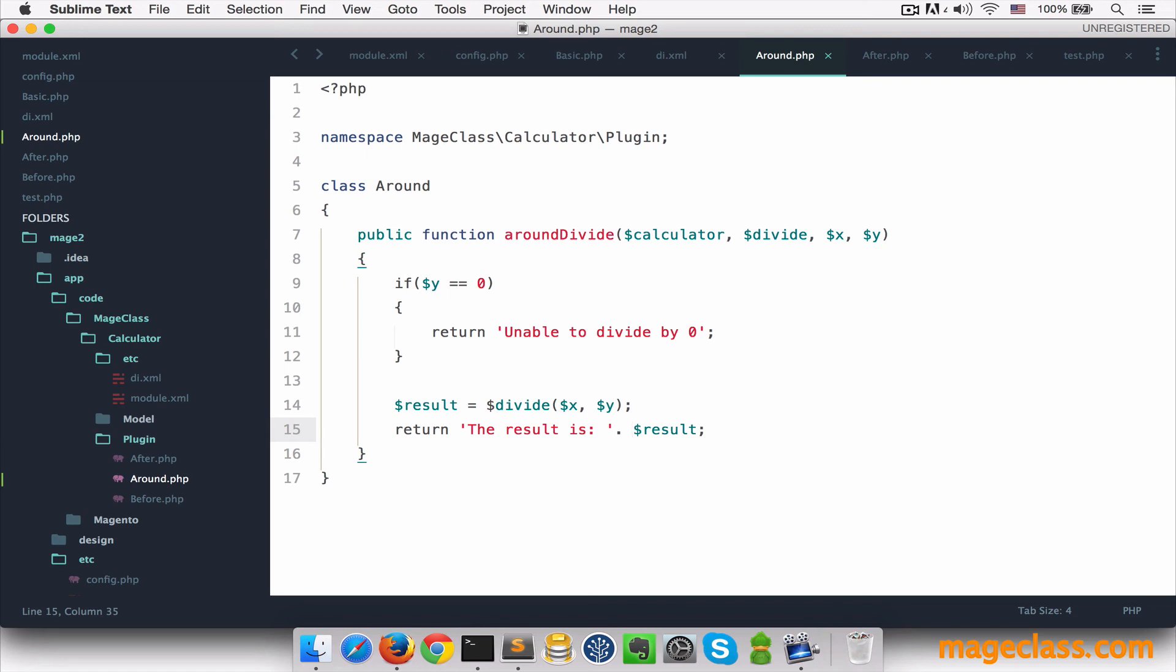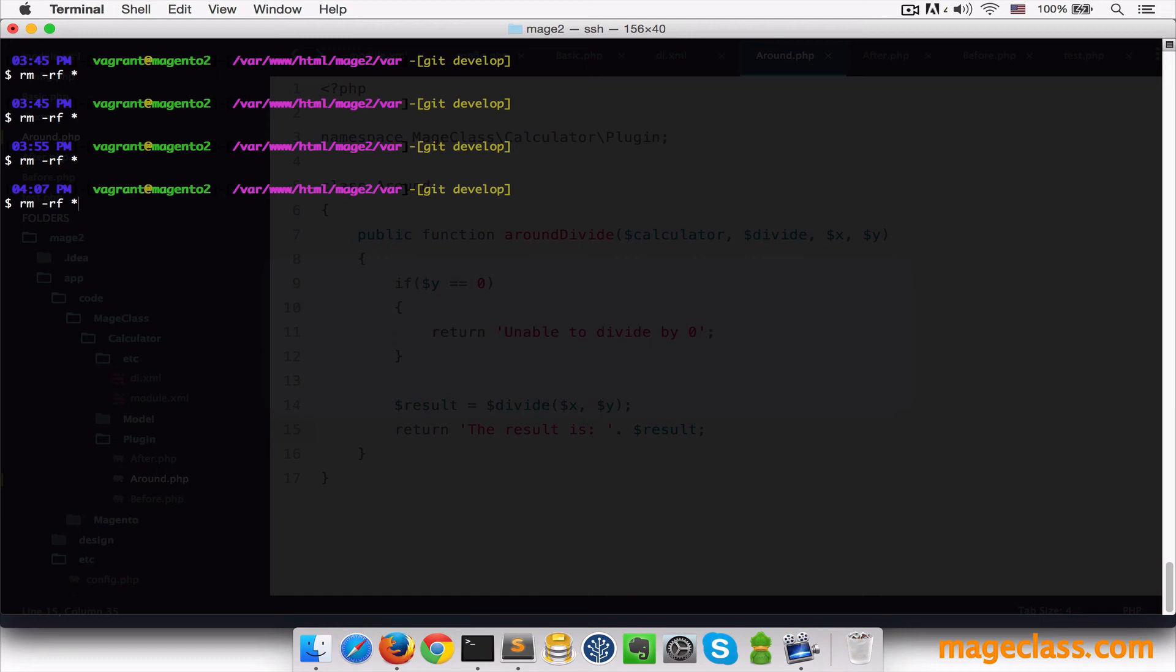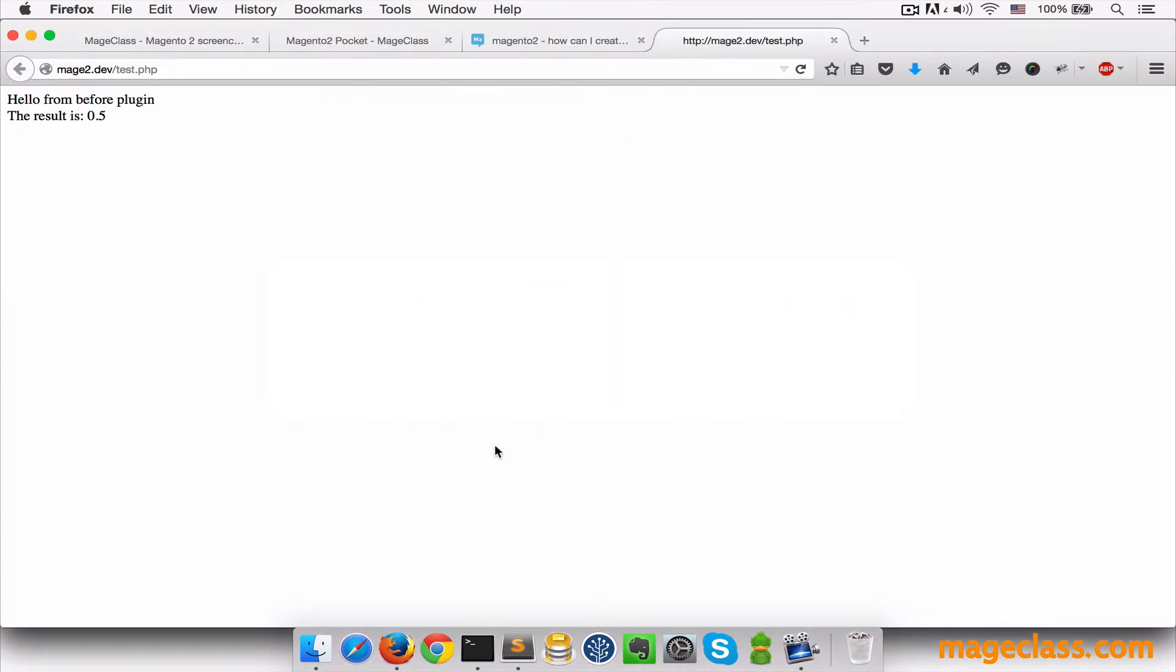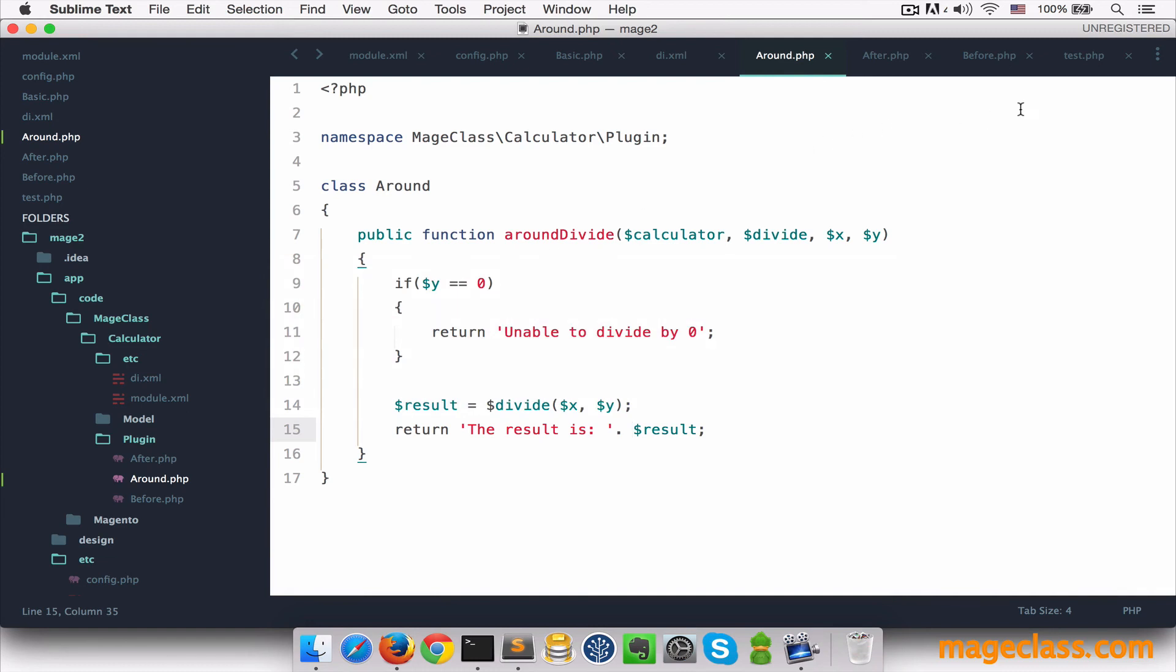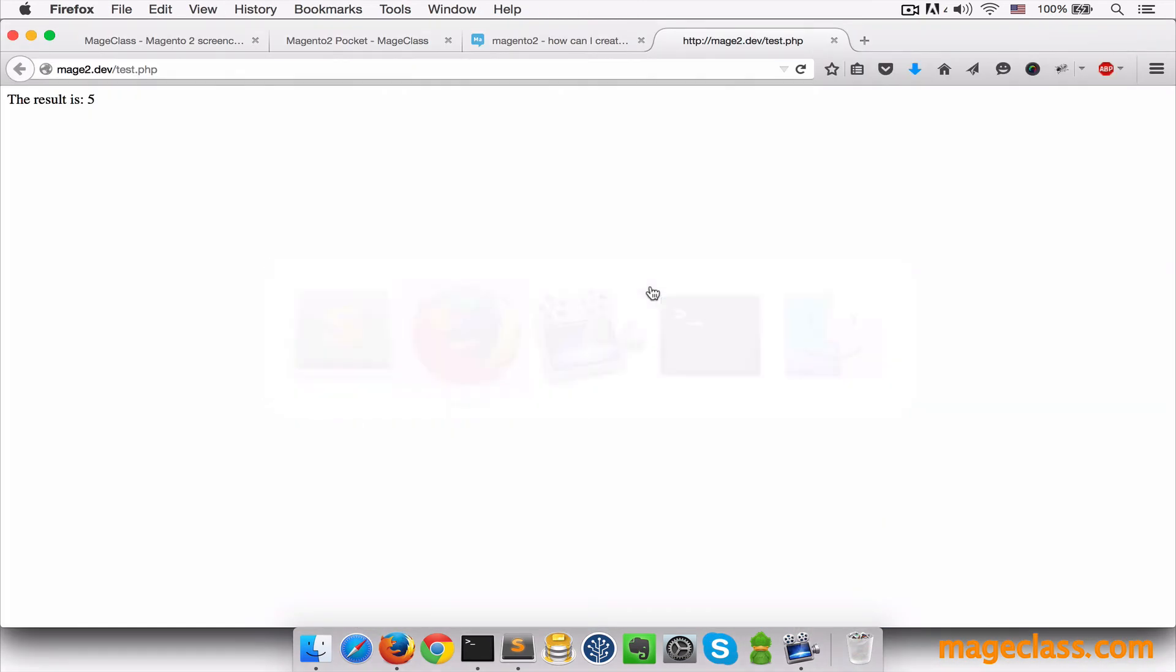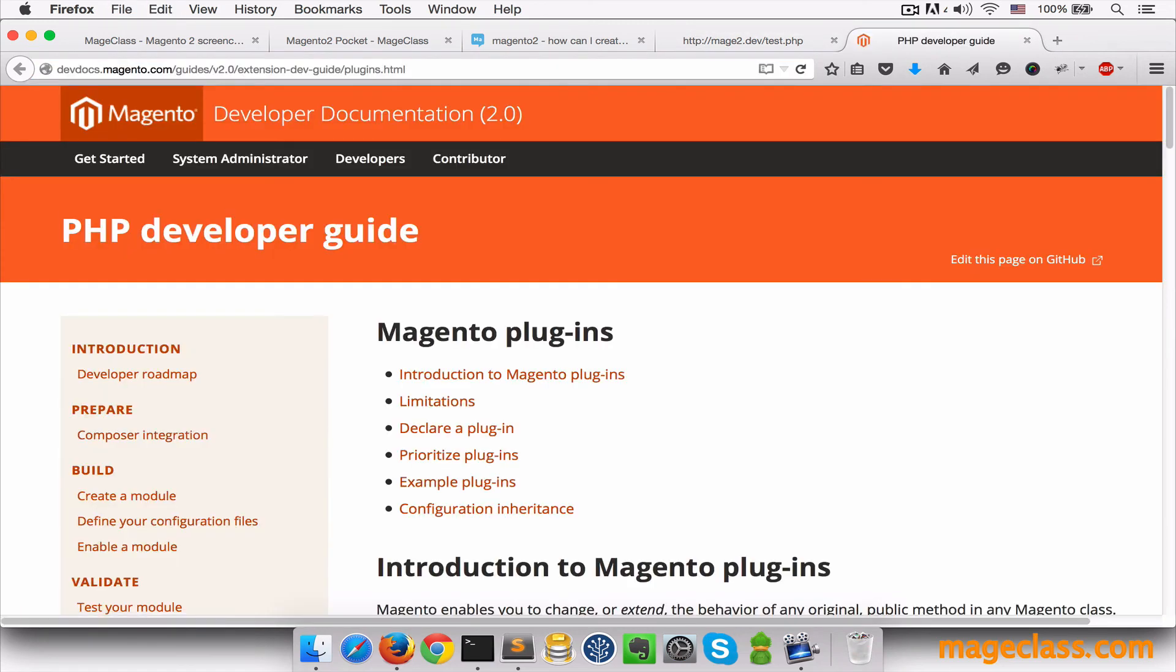Let's clear the cache and test this out. I want to test both cases. Let's check with non-zero y. Yes, the result is fine. And let's switch back to test.php to change second argument to zero. Let's test this out. Sure enough, we got unable to divide by zero. And I think that's pretty much it when it comes to plugin usage in Magento 2. I recommend you to visit Magento devdocs and review Magento plugin section.